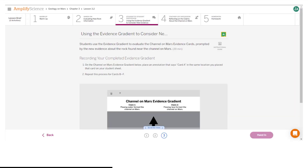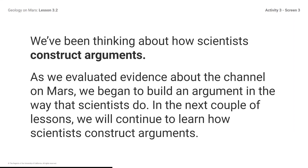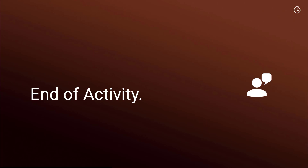Here's what your student screen looks like for this part of the lesson. We've been thinking about how scientists construct arguments. As we evaluated evidence about the channel on Mars, we began to build an argument in the way that scientists do. In the next couple of lessons, we will continue to learn how scientists construct arguments. End of activity. Be sure to complete all your student work in Amplify for this activity before moving on.